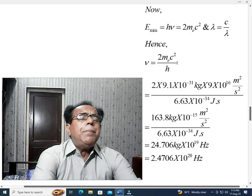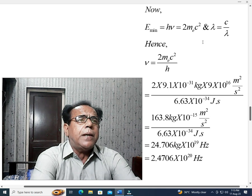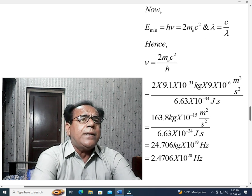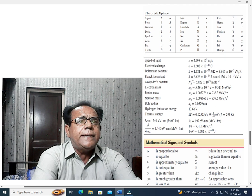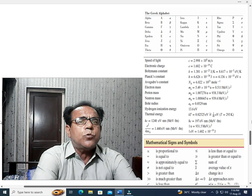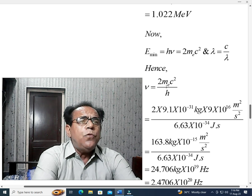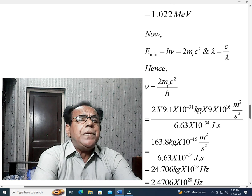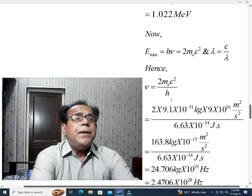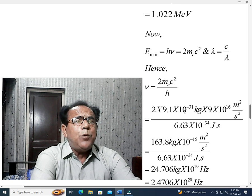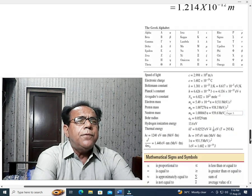Now, E_min = hν = 2m_e·c², and wavelength λ = c/ν. Hence, ν = 2m_e·c²/h. The value of Planck's constant h is given in the table. For calculating frequency, we now use the value of m_e as 9.1094 × 10⁻³¹ kg, which is also given in the table. Previously we used 0.511 MeV/c² for the energy calculation, and now we use the kilogram value for the frequency calculation.